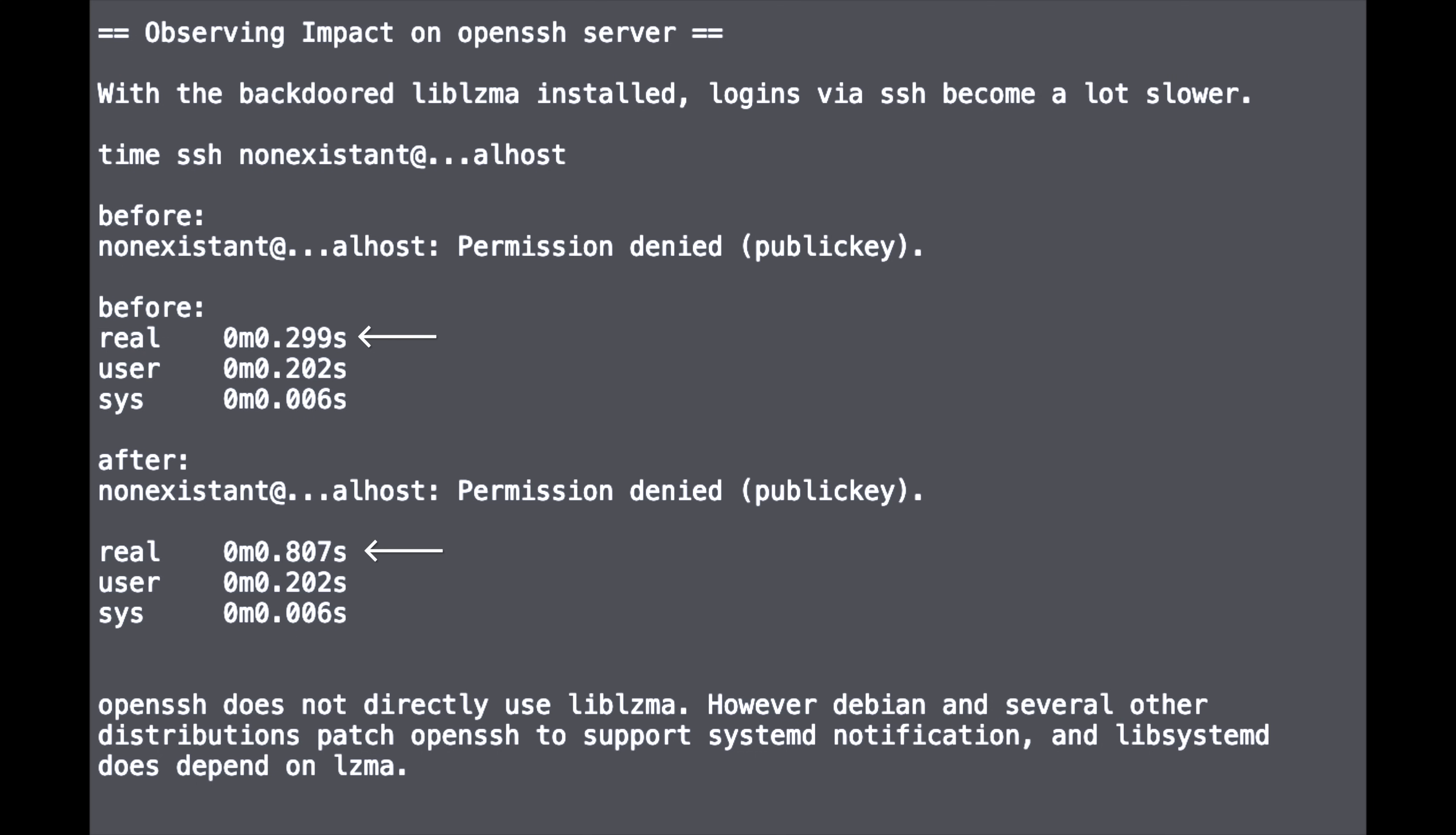We've just experienced the biggest exploit in the history of open source software. I've never seen something that touches on everything from the social engineering side to really well obfuscated hacks and just taking advantage of the entire open source ecosystem in order to build a very well hidden exploit.